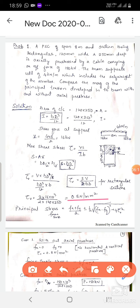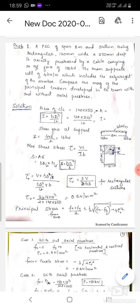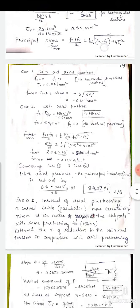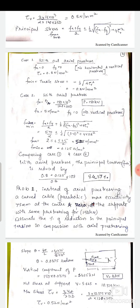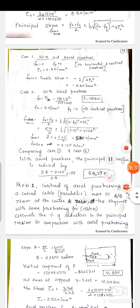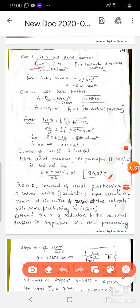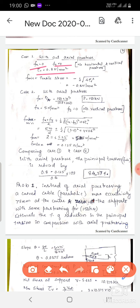Now we calculate principal stresses. Case 1: without axial pre-stress — that means Fx = 0 and Fy = 0, no vertical or horizontal pre-stress; it is essentially like RCC. Only tau = 0.8 N/mm² is present.